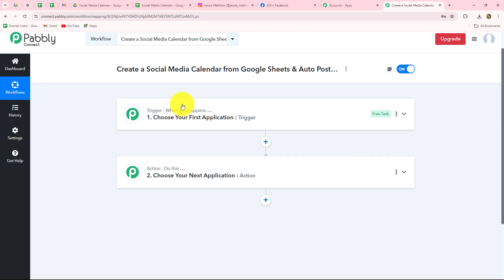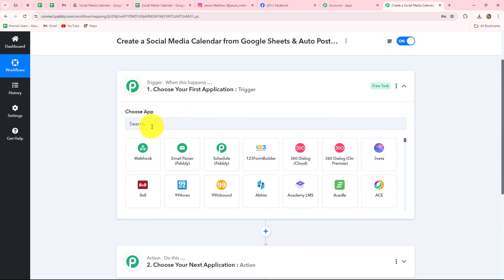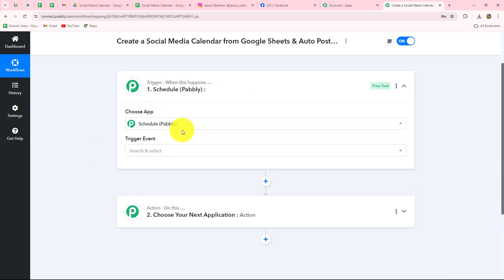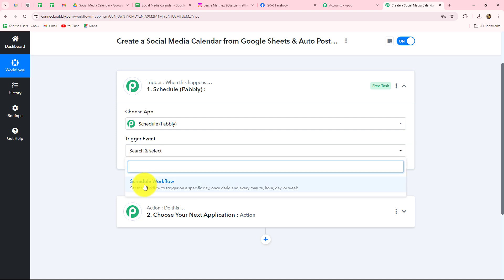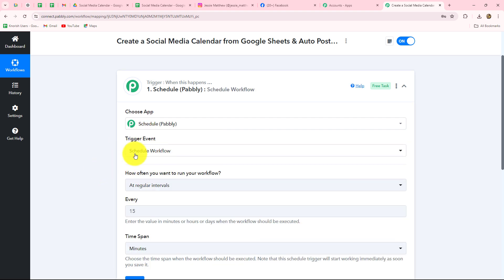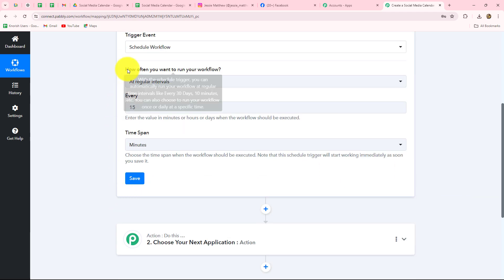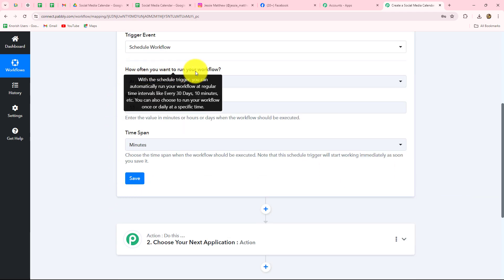Let's start creating the workflow step by step. First, in the trigger step, we have to select our trigger application. Our trigger application will be Schedule by Pabbly, which helps us schedule our workflow according to our requirements. Our trigger event will be Scheduled Workflow — whenever the workflow is scheduled, the entire process will immediately start. Now it is asking us how often we want to run the workflow.